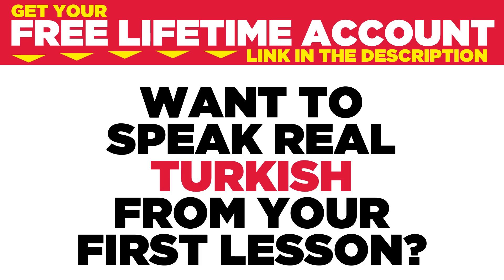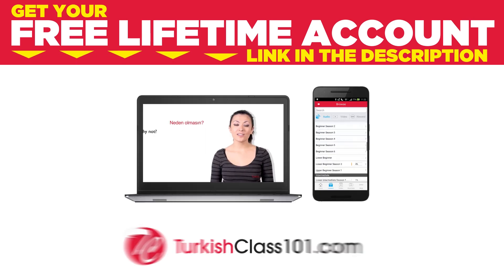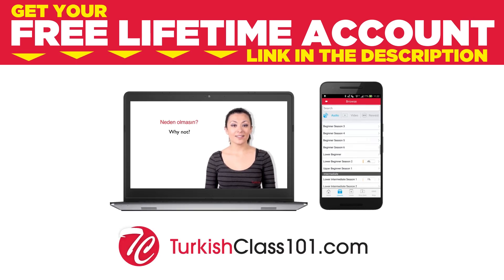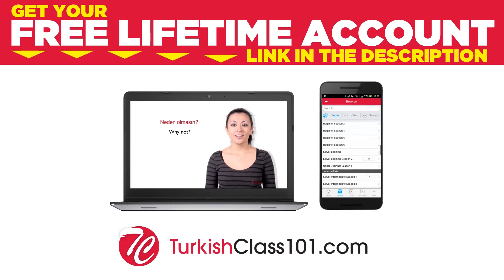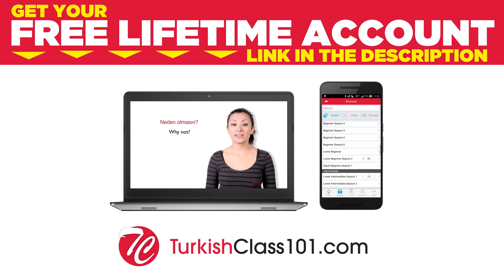Want to speak real Turkish from your first lesson? Sign up for your free lifetime account at TurkishClass101.com.